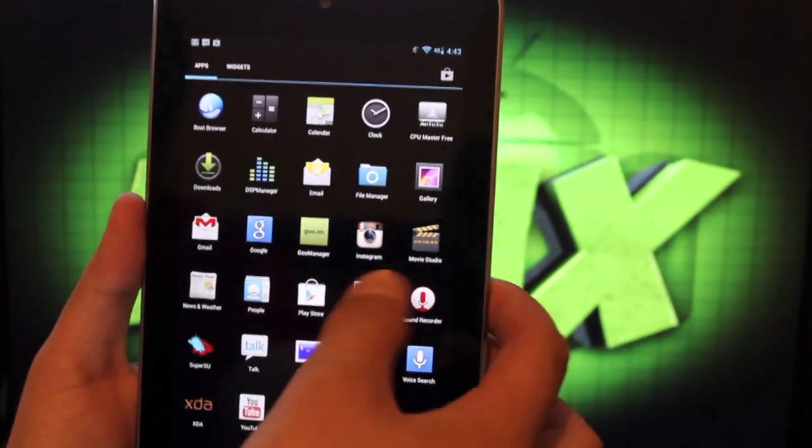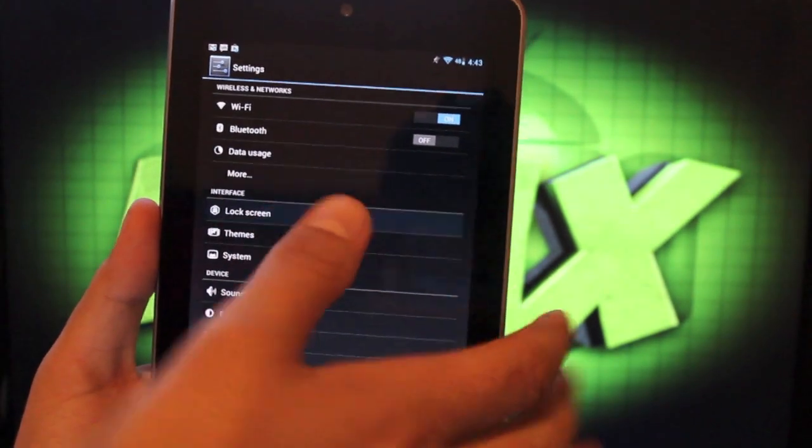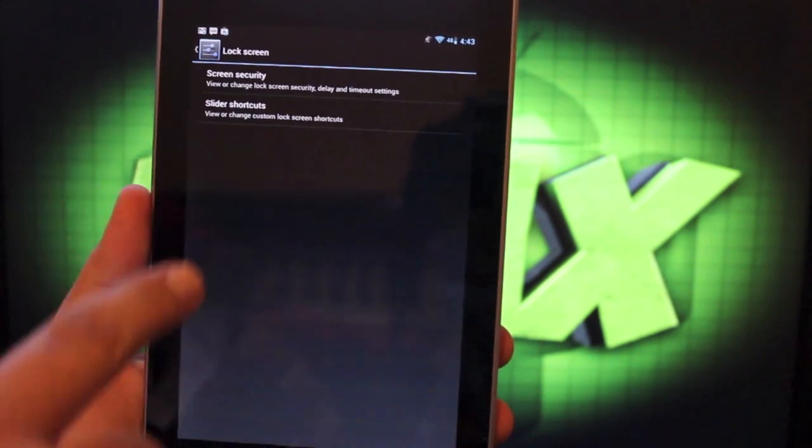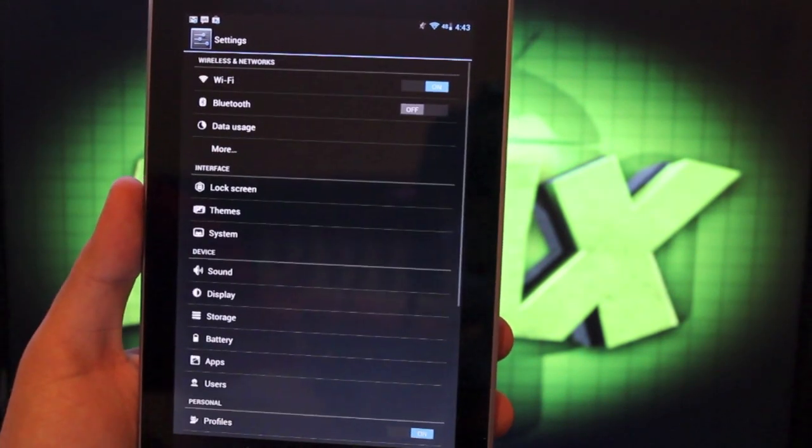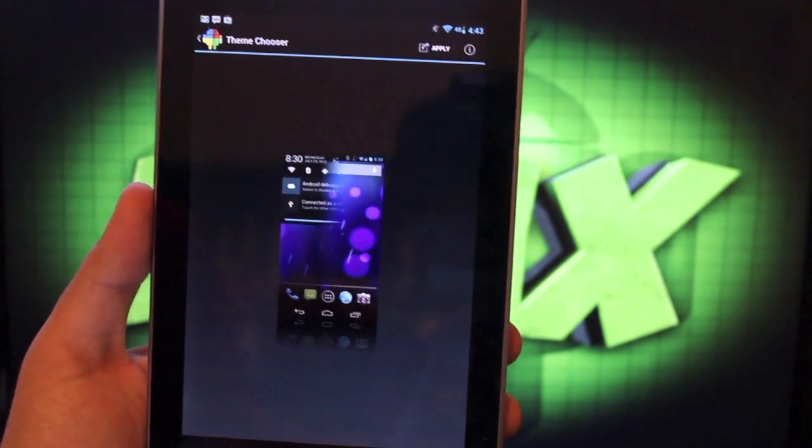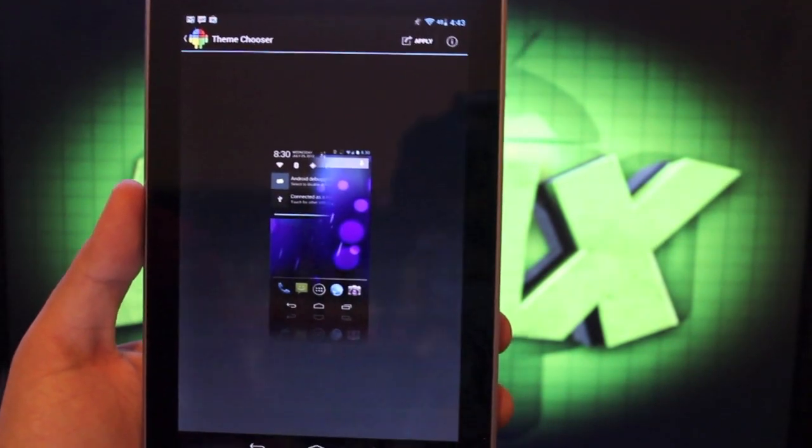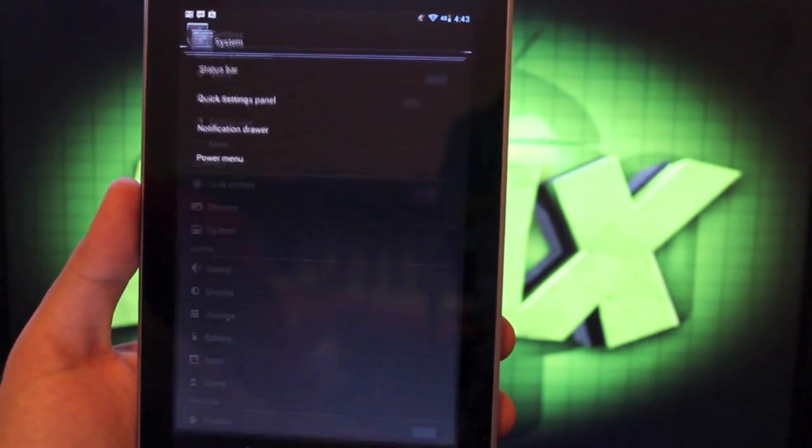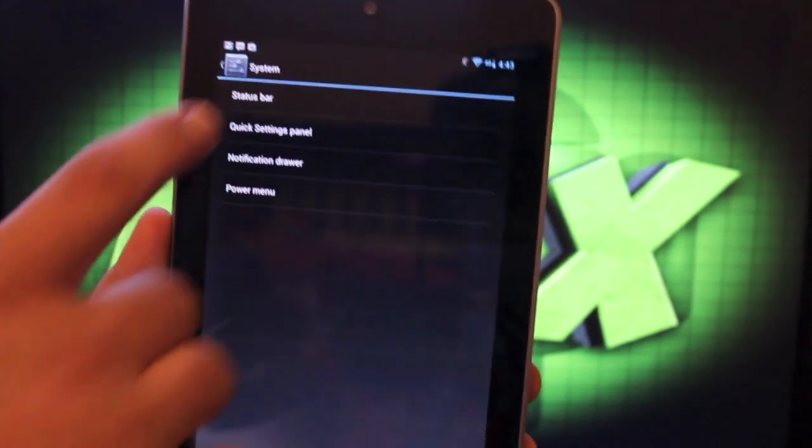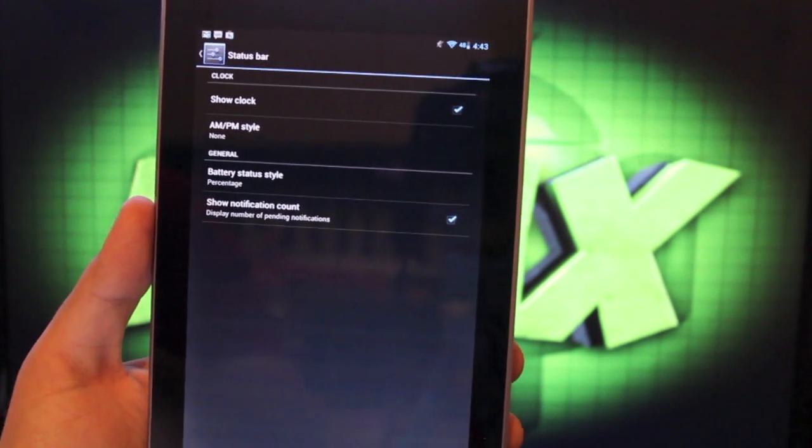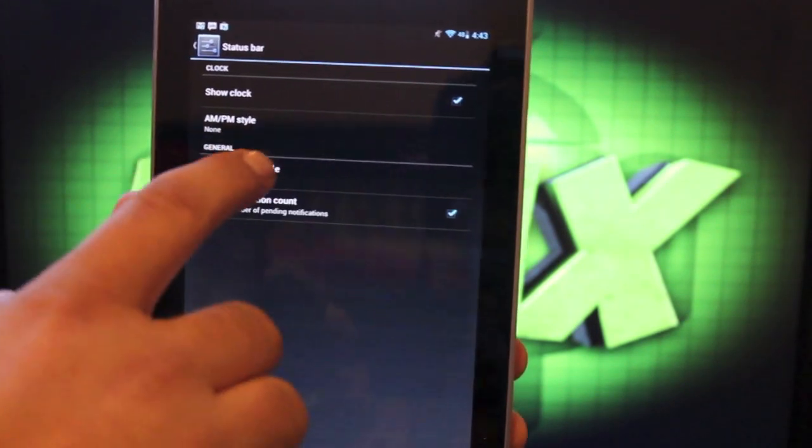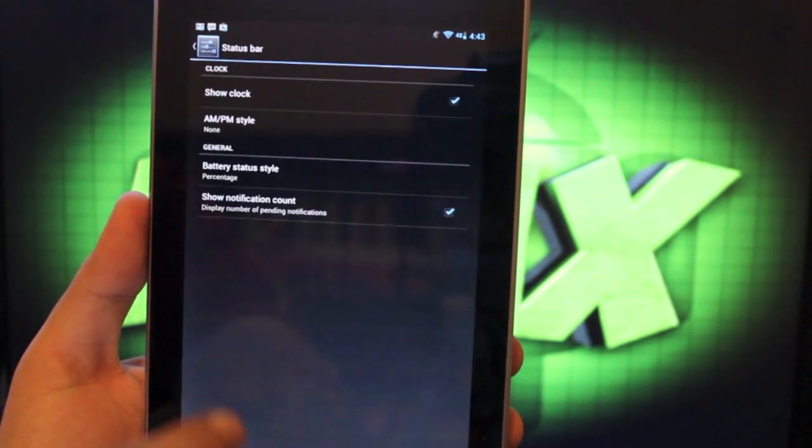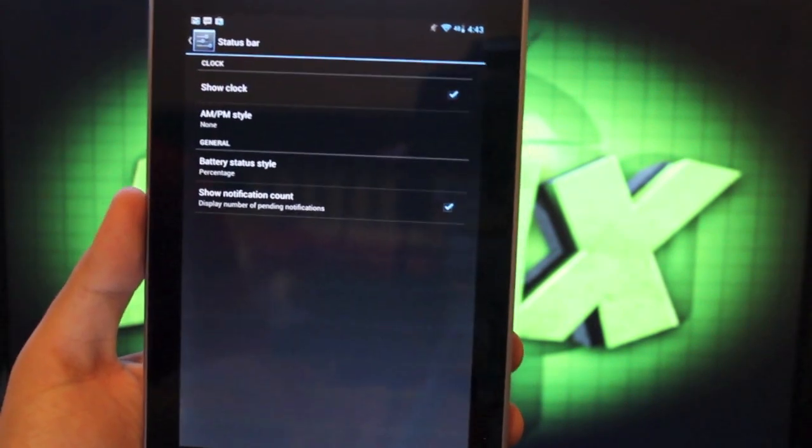If we go into settings, you'll see that you have some lock screen settings. So you can change the security and also the slider shortcuts. You have themes. So any CyanogenMod 10 or AOKP theme from the Play Store, you'll be able to install those on the fly there. And then you have some system settings for further customization. You can customize the status bar. You can choose to show the clock or not show the clock. You can change the battery status style. And then you can also choose to have the notification count, which I do have there.